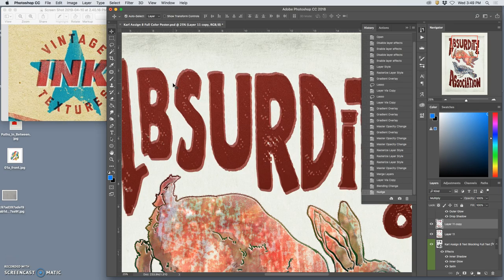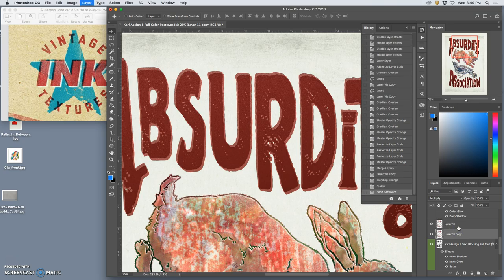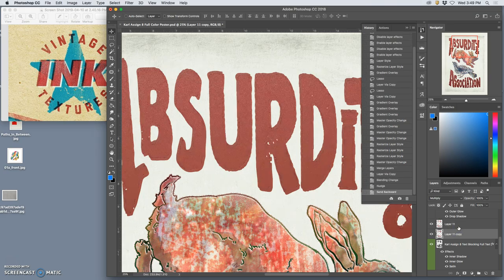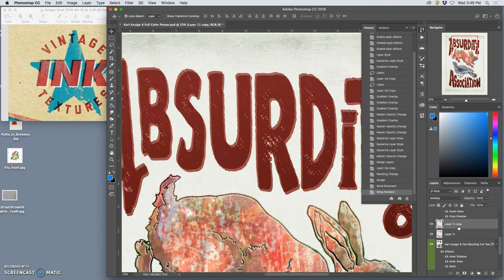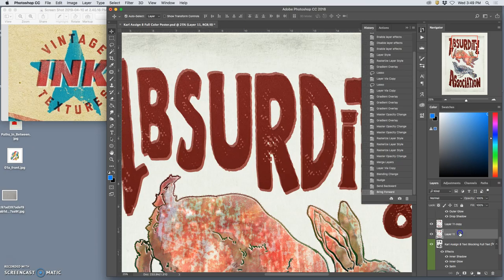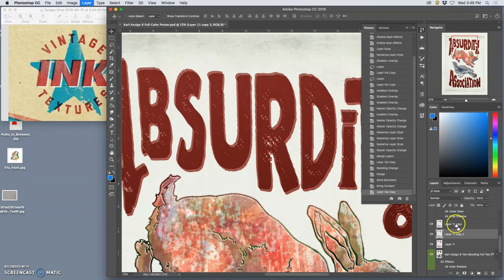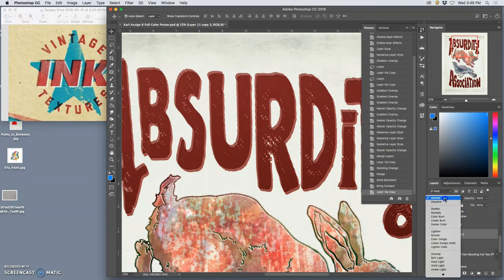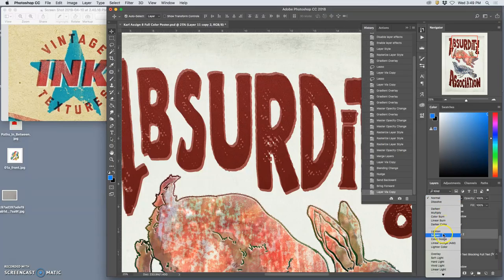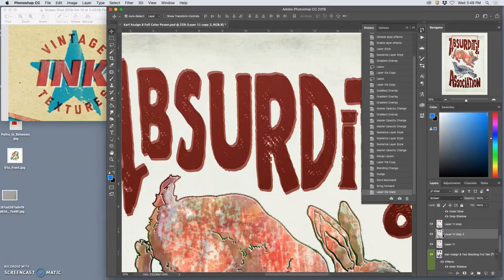And then offsetting that, so using the move tool and just like you see here, kind of setting it up and back. And then I can move that down below.